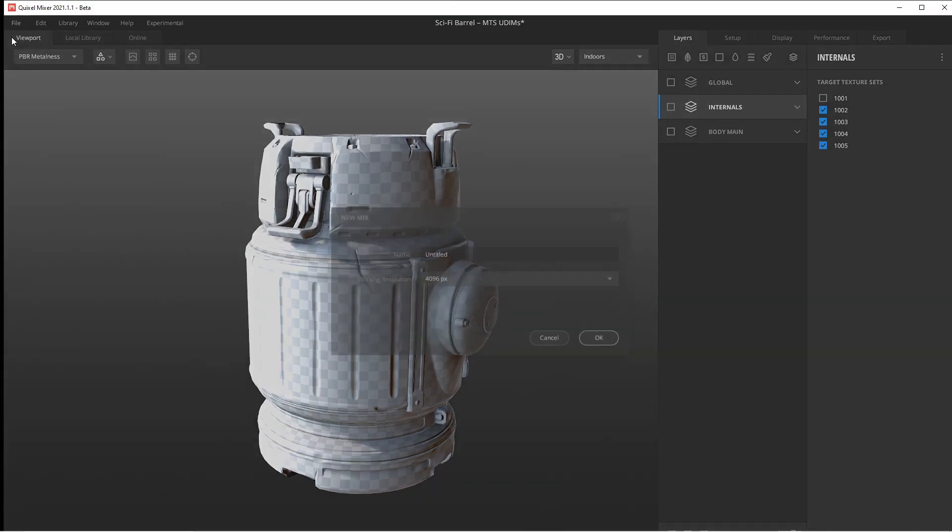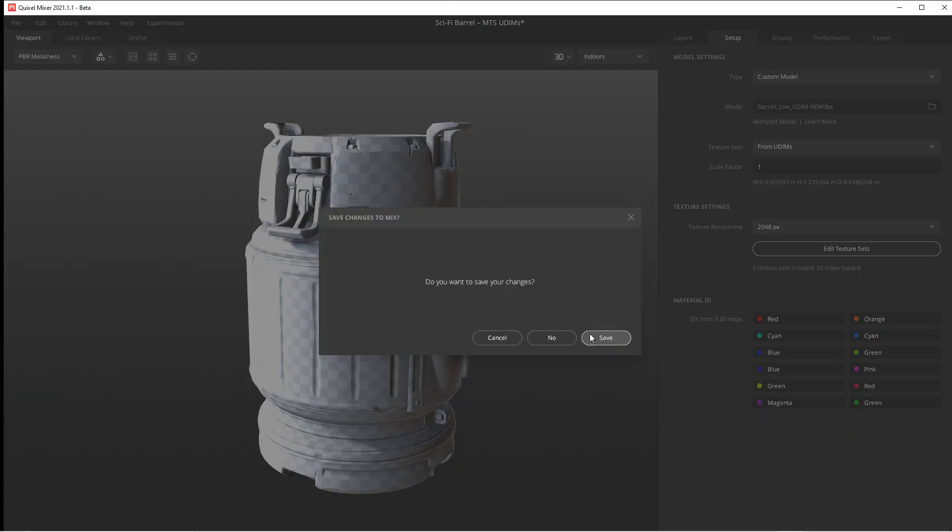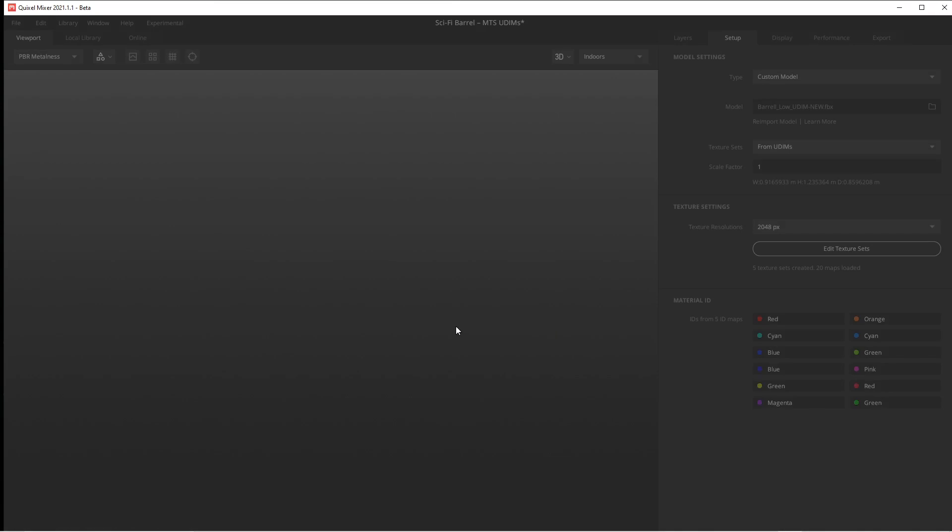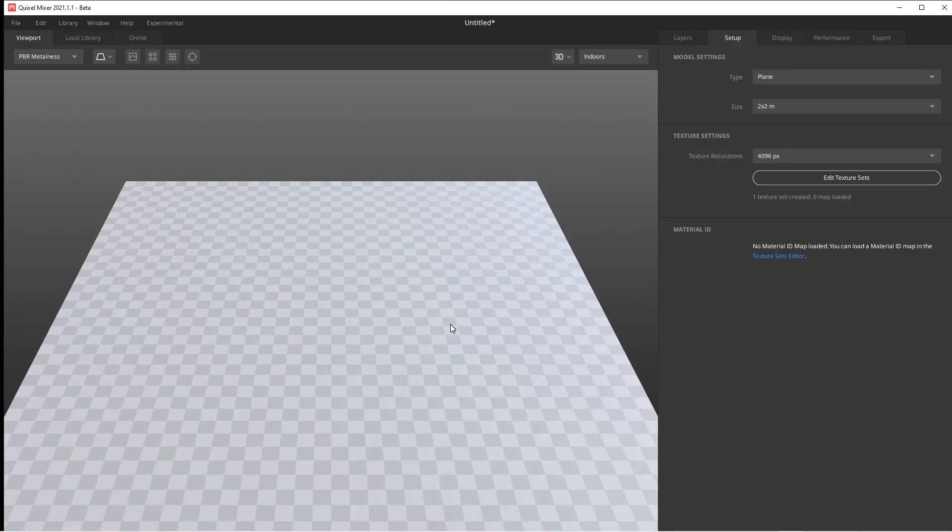I'm just going to keep it untitled. You can set your resolution here. We'll keep it at 4096, which is pretty good. We're not going to save any changes to the barrel.